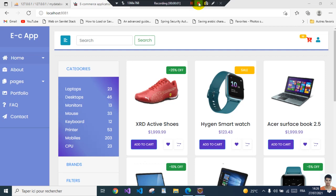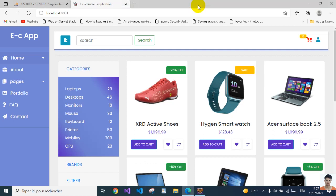Hey, welcome back to the Spring Boot web application series. In the last video we saw how to add the category and the album of pictures to your product, and how to persist this product to the database. In this video I'm going to implement the discount for each product.